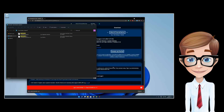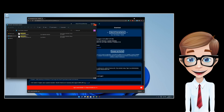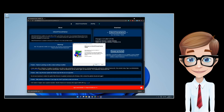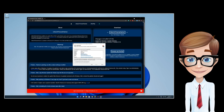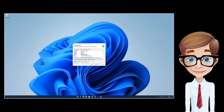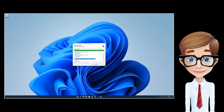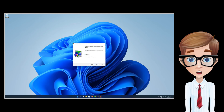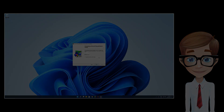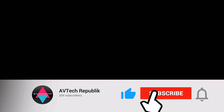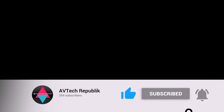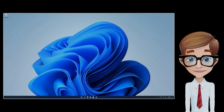Once this process is done, open the Theme Patcher and start the patching. Once patching is completed, you will need to reboot your system to apply changes. Now that we are back from rebooting the system, since patching is already done, let's go ahead and download the theme.